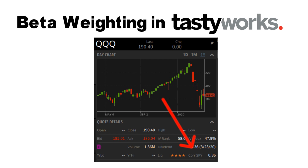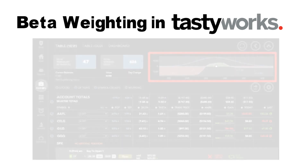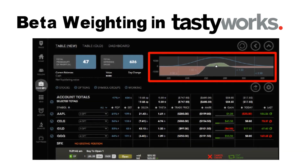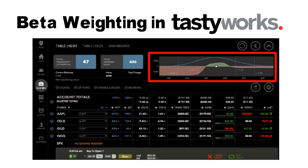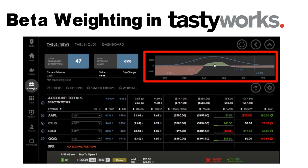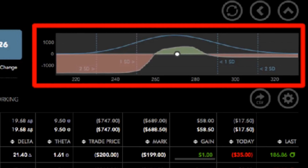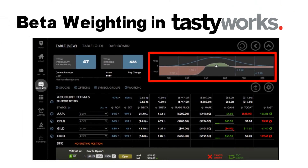Tastyworks also allows you to see the payoff profile of your overall portfolio. As of right now, this feature is only available in the Tastyworks web platform. To view this graph, navigate to the Portfolio tab inside the web-based platform; you will see the P&L profile of your entire portfolio in the top right corner. You can also deselect certain positions to view the risk profile of a group of positions, and you can view the potential impact of a new position on your portfolio before opening it.